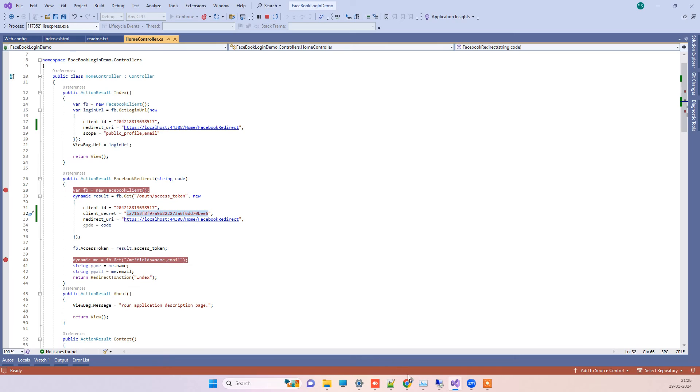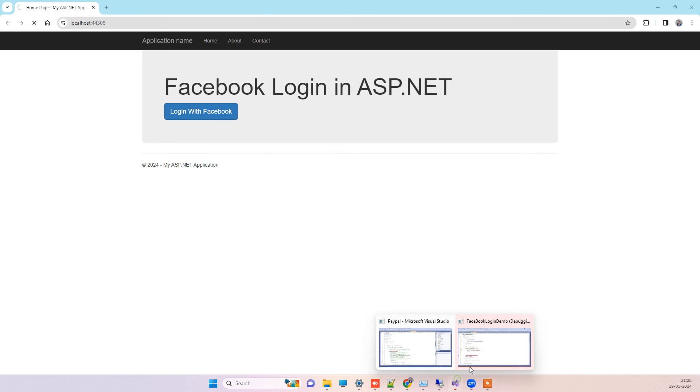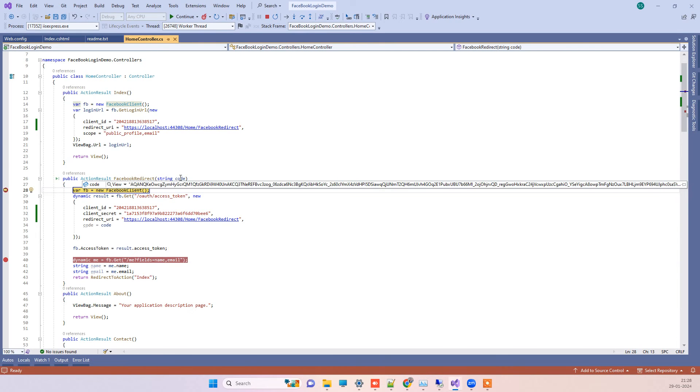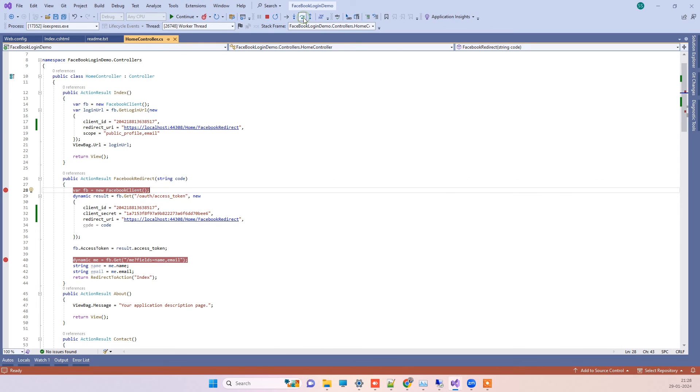I will click on the login with Facebook. You can see since I have the same account now, it has reached to the code part where it is about to get the information of the user.